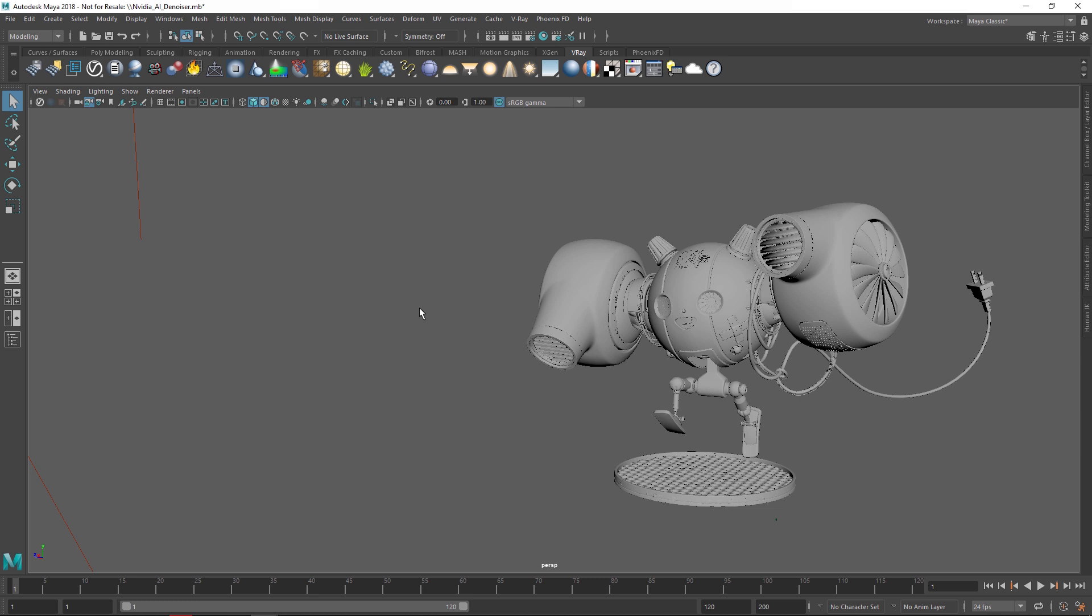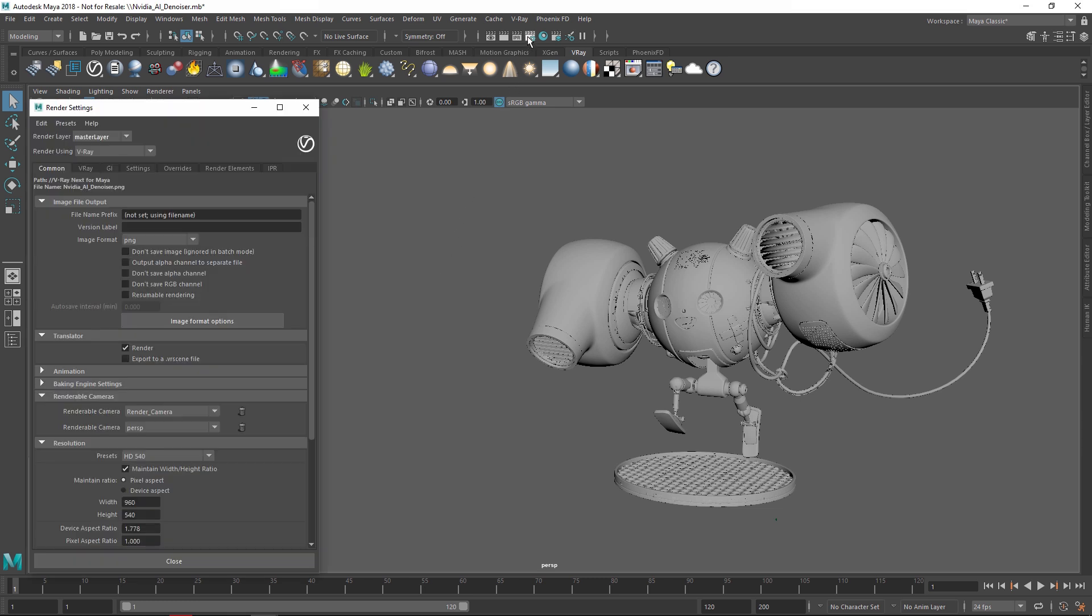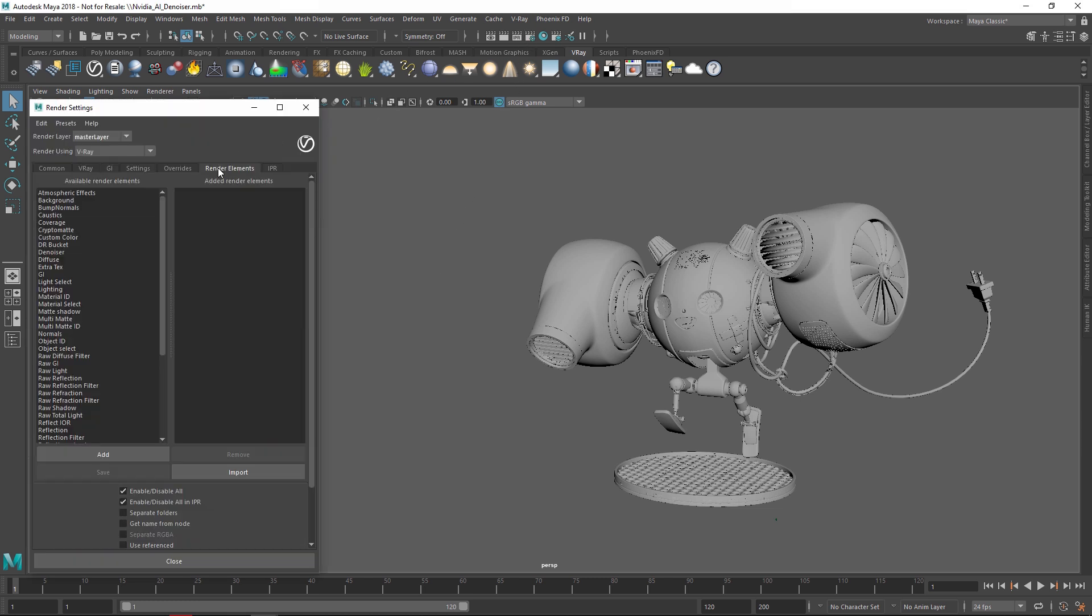To enable the NVIDIA AI Denoiser, let's open the V-Ray settings and in the Render elements, find the Denoiser Render element.